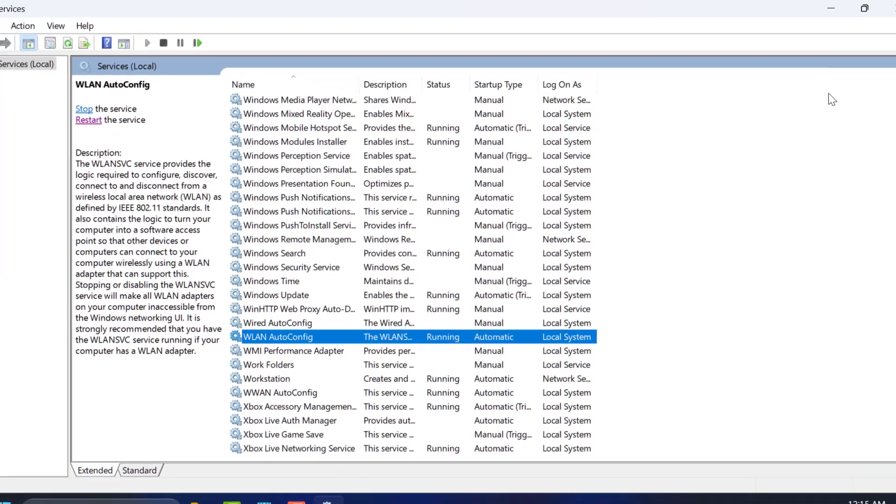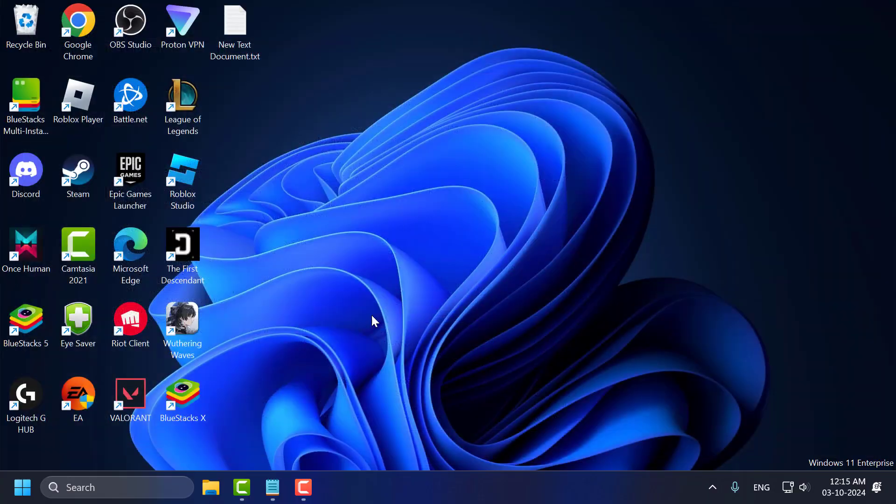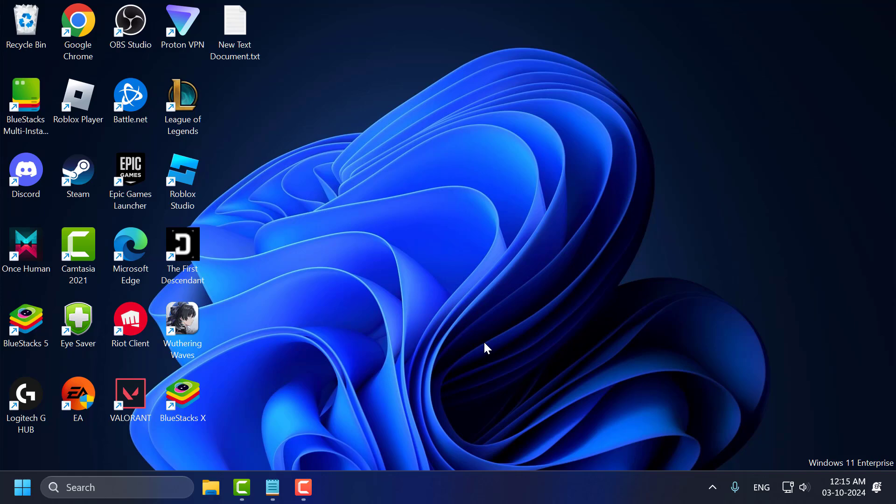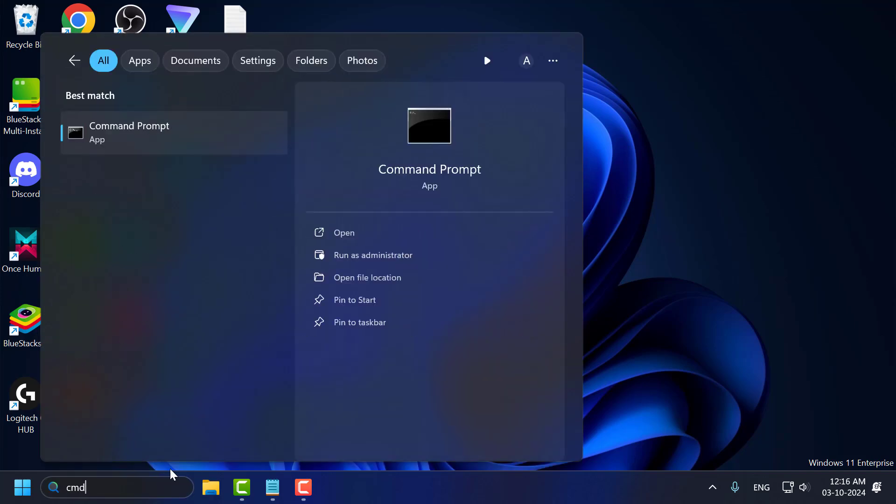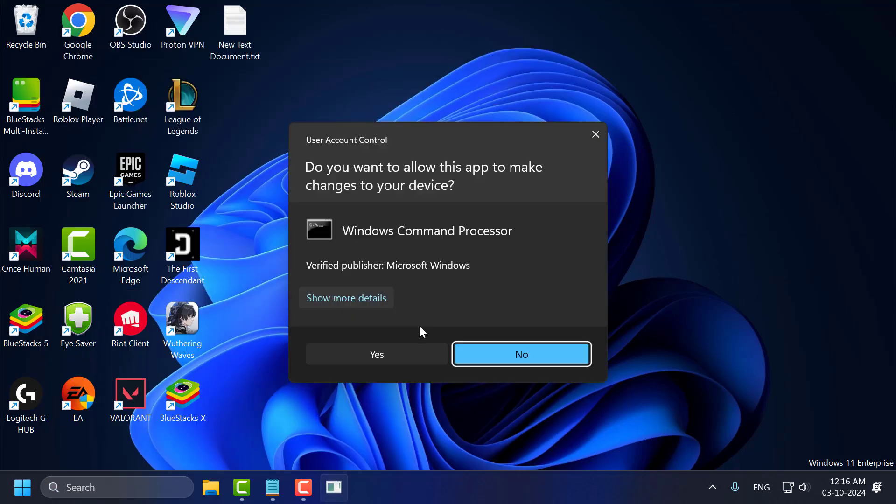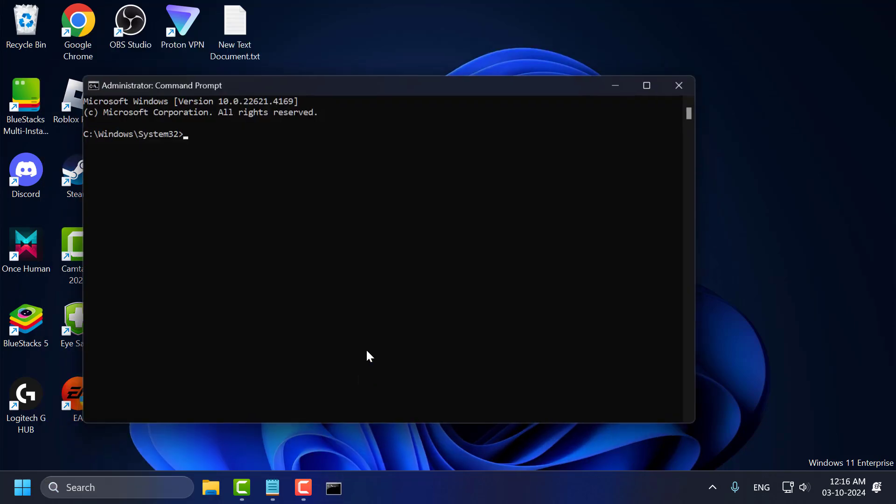Now you can check if the problem solved or not. If not, let's move on to method 3. Method 3: Go to search menu and type CMD, right click on the command prompt and select run as administrator and select yes.